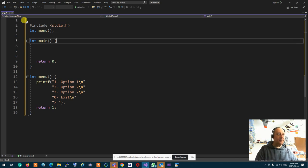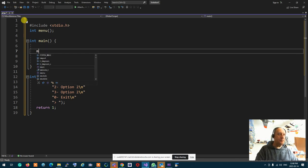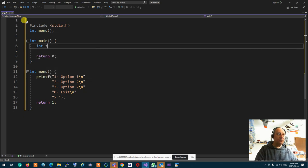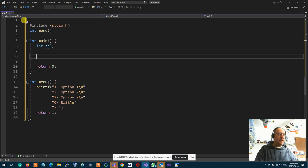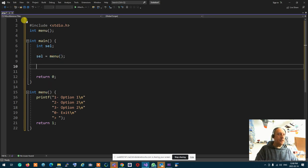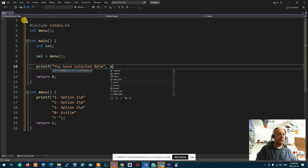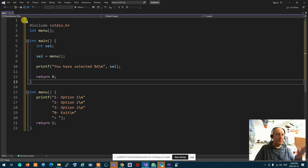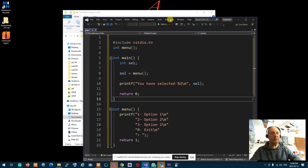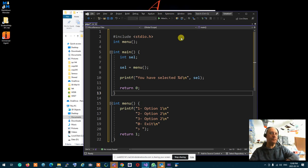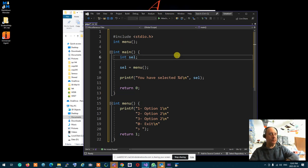Now I declare an integer called selection, set it equal to menu(), and then printf 'you have selected %d' passing selection. Running this program, you know exactly what's going to happen — it's a very simple program. Let me run it.